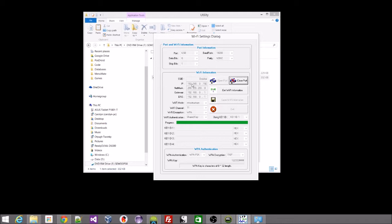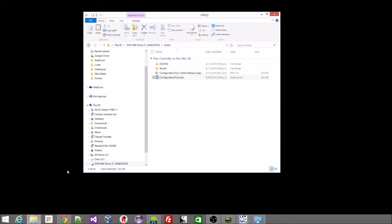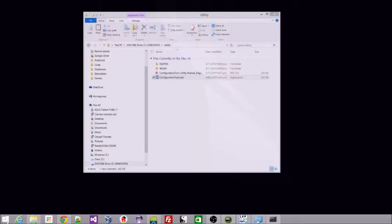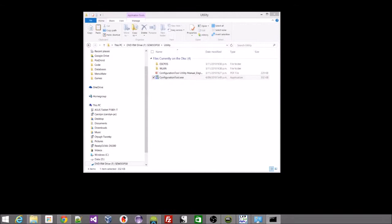We can close this port here, exit out of here, exit out of this app. And we can just check to make sure that we can ping the printer.